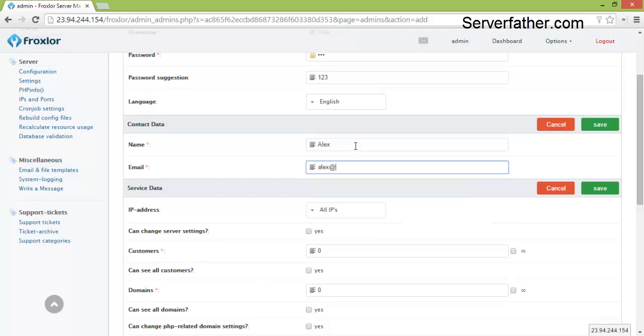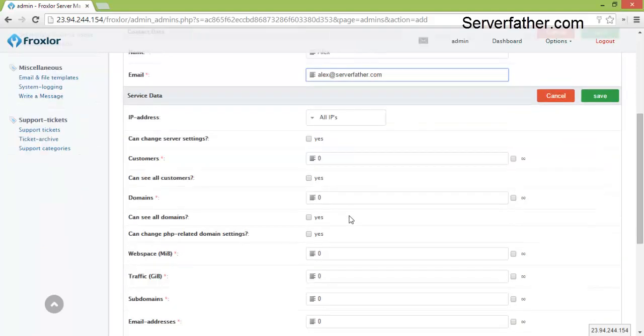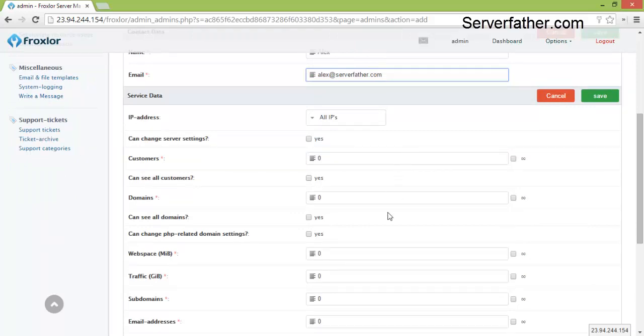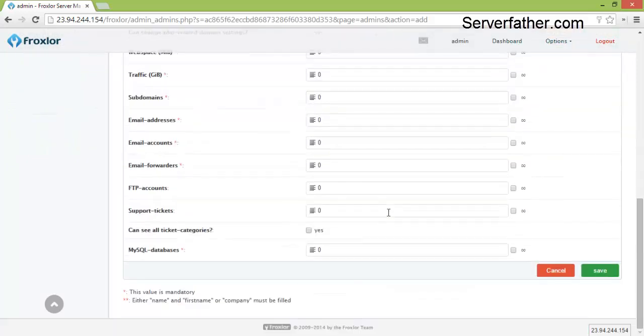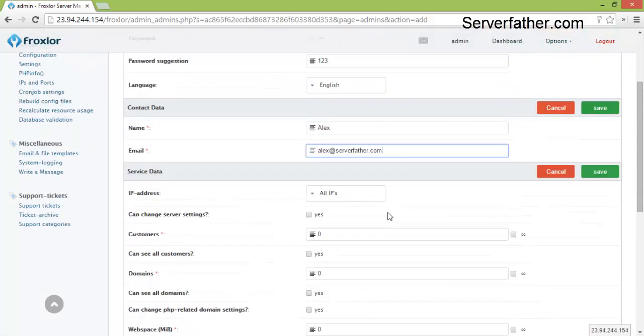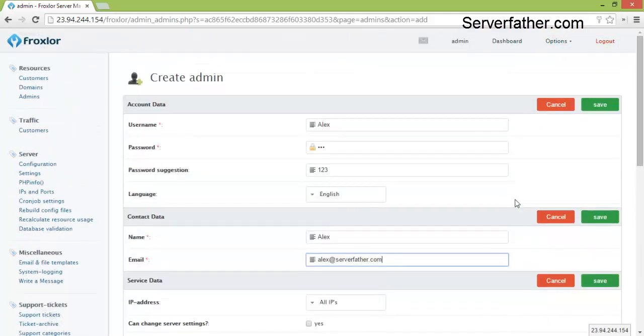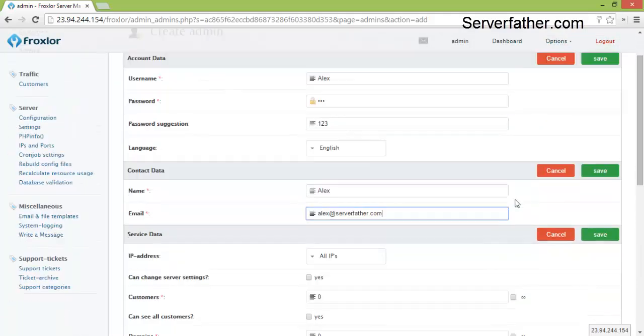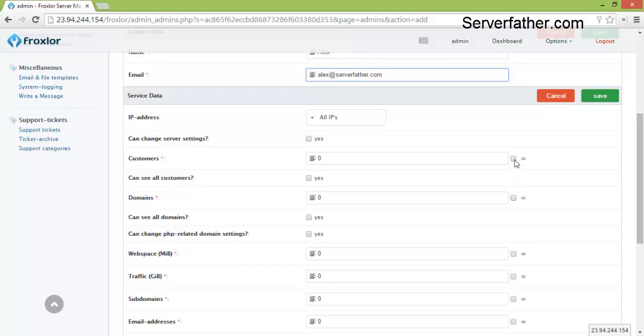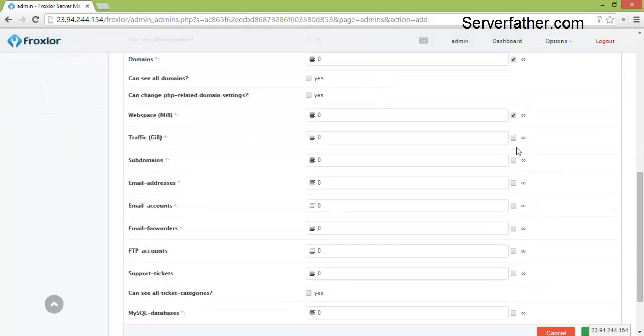We can give Alex at the rate serverfather.com. All IPs, can you change server settings, no we don't want to change it. From here service data we leave the service data here or we can check on infinitive means full rights.